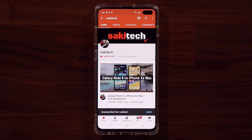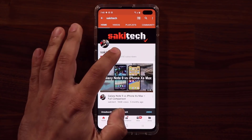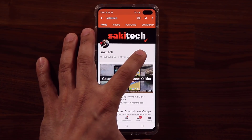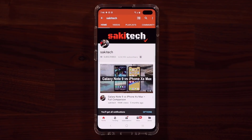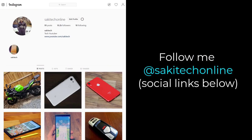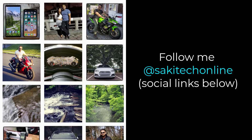If you found this video useful, make sure to subscribe to Saki Tech by clicking that button and also click that bell icon to make sure you get notified every time I upload a new video. And if you do use Twitter, Instagram, or Facebook, you can follow me at Saki Tech online to get the latest updates as well. Have a fantastic day.